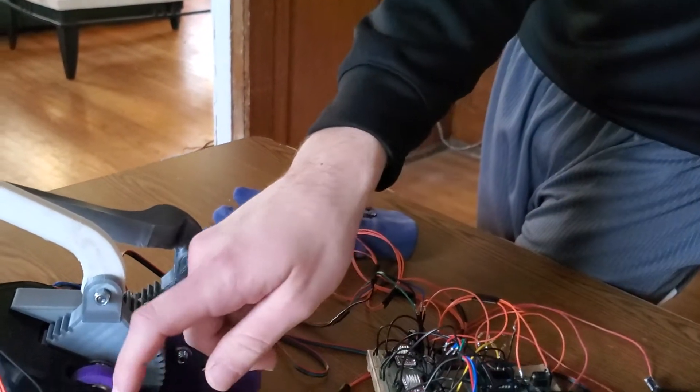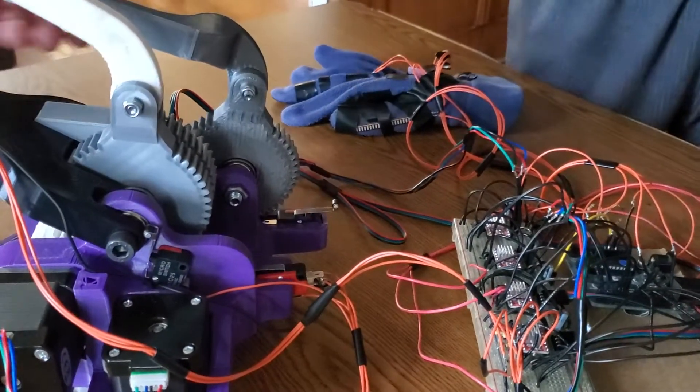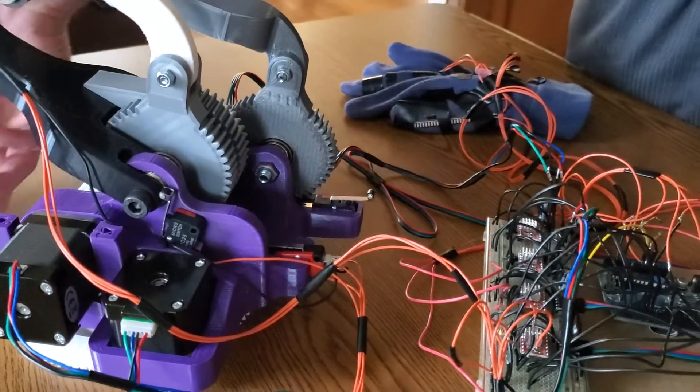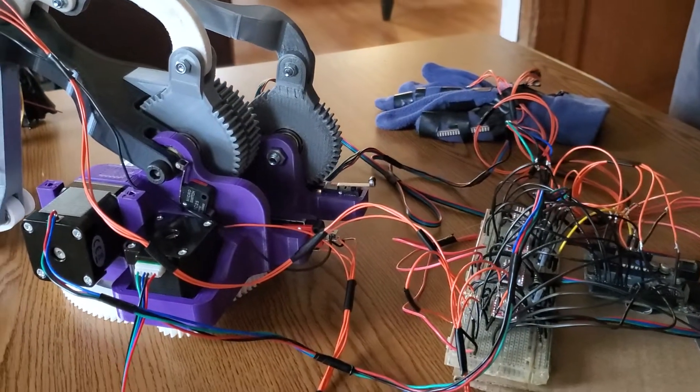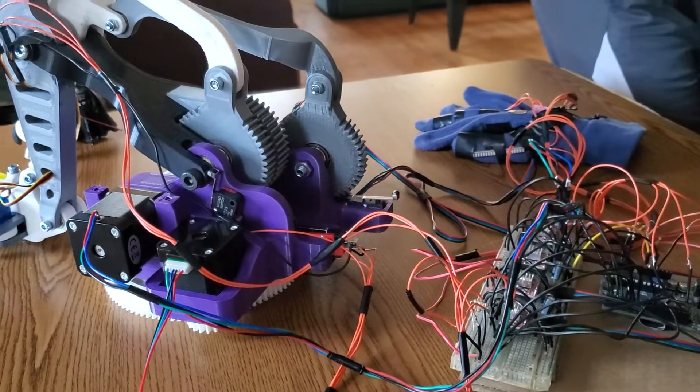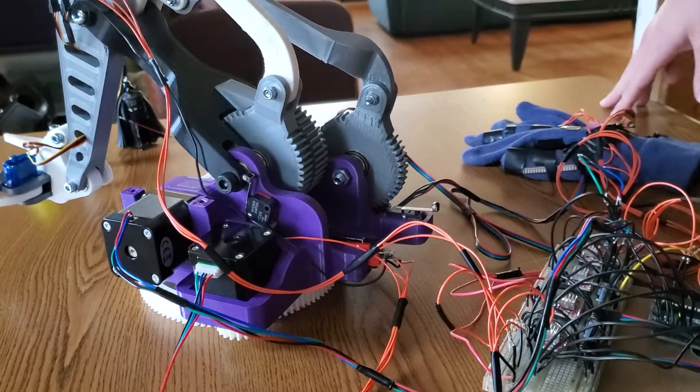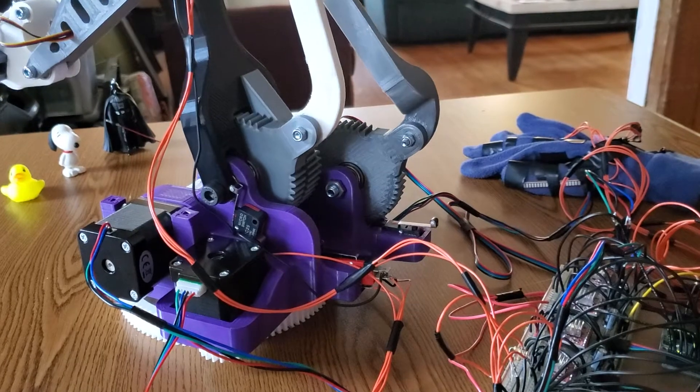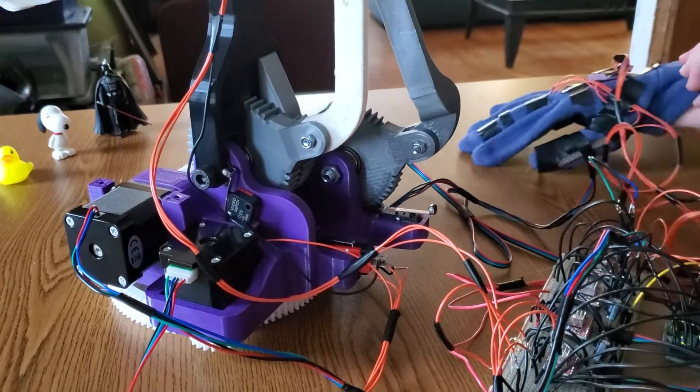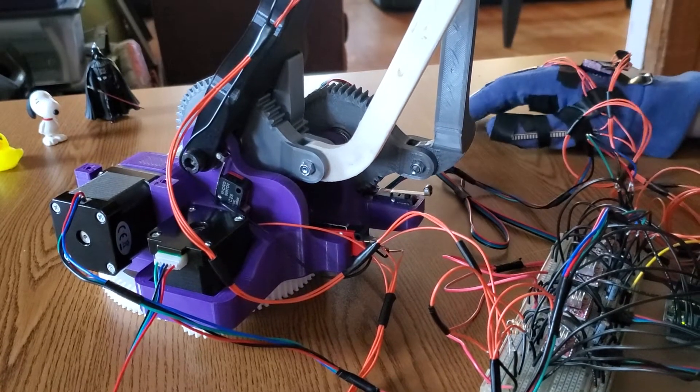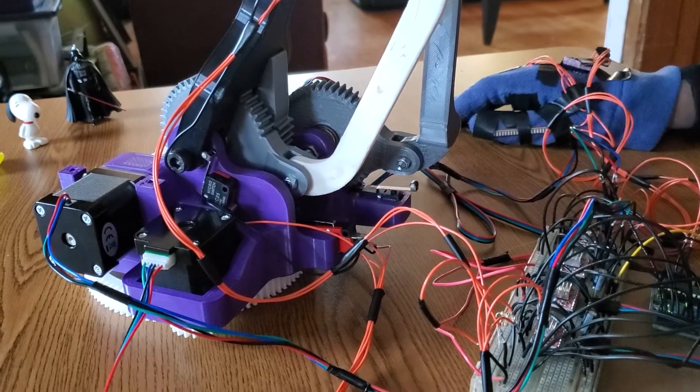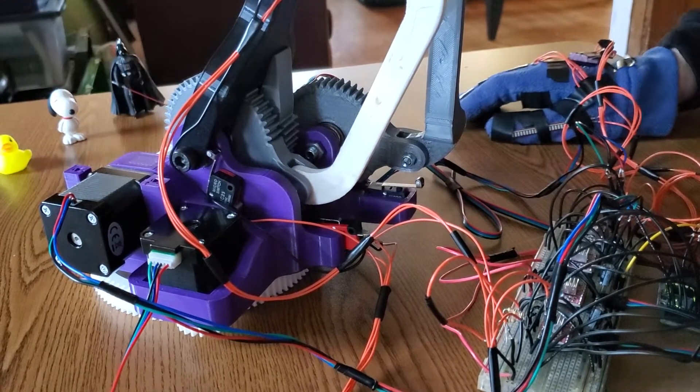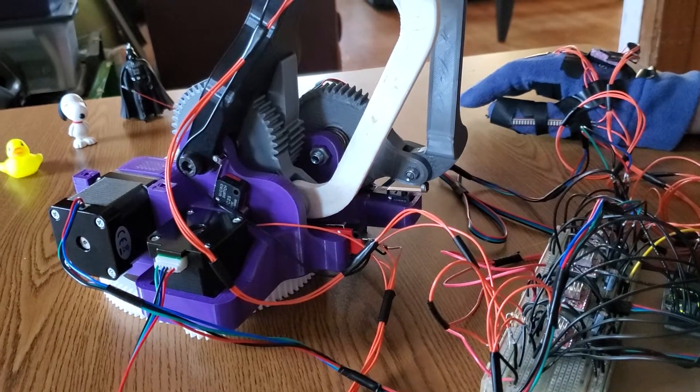Without further ado, I'll fire it up and explain how the control works. Maybe we can pick up the rubber ducky. First thing it's going to do is zero itself on these limit switches, and then it'll go to a middle position where we'll be able to control it. So that's the first one, and the second one.